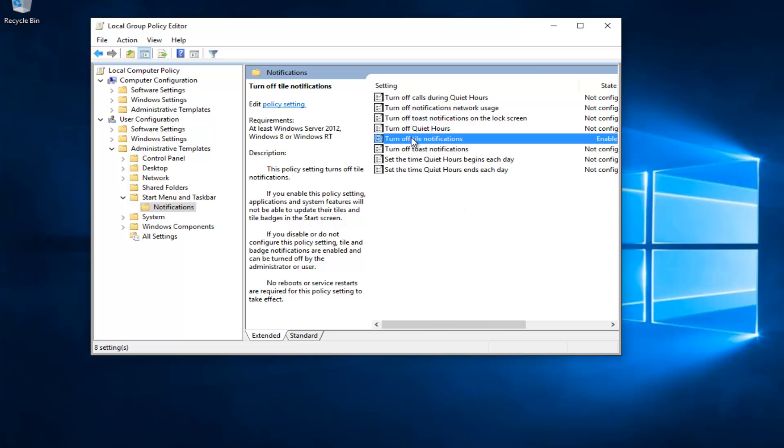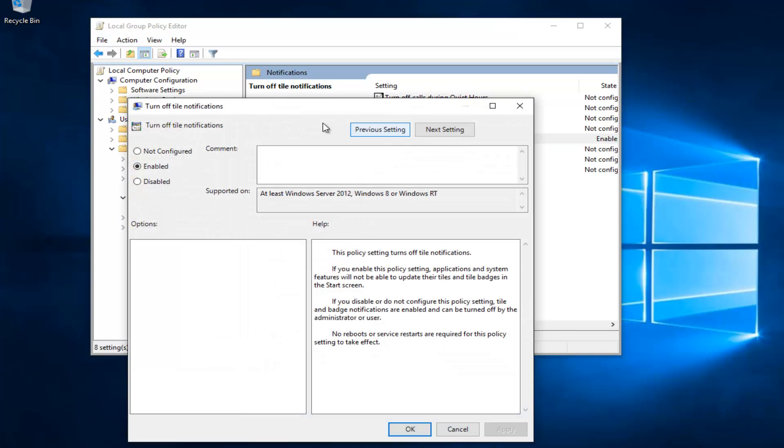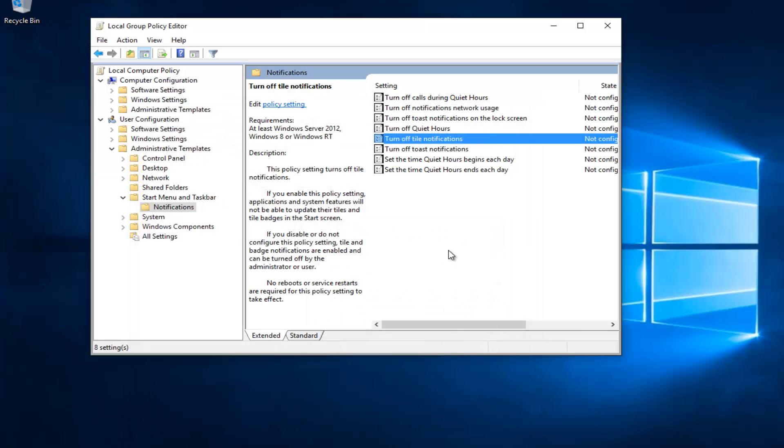If you change your mind or if you're looking to enable the live tiles, if you double click on it, switch it to the Not Configured position, and then click on Apply and OK.